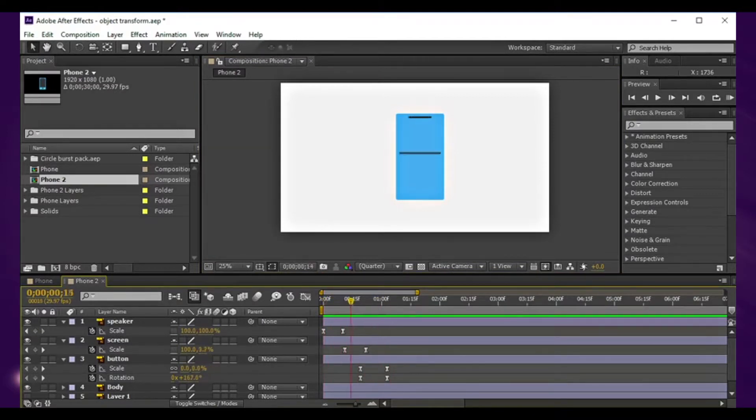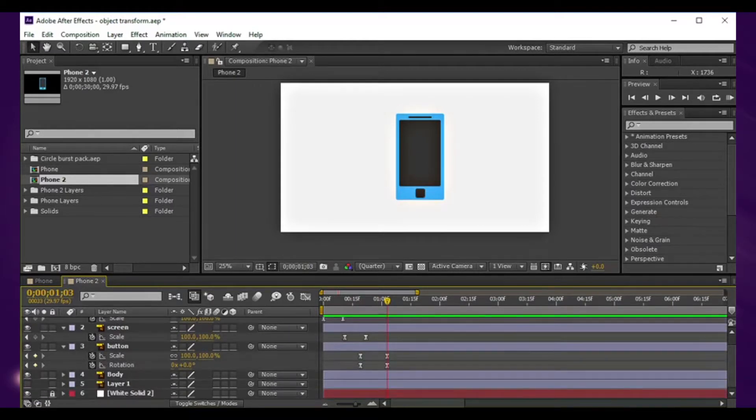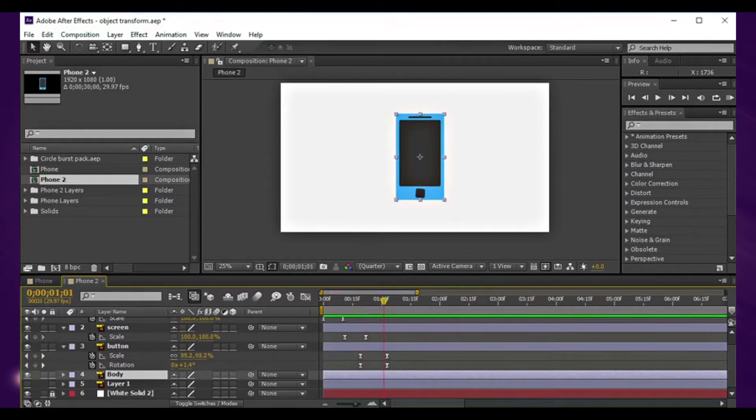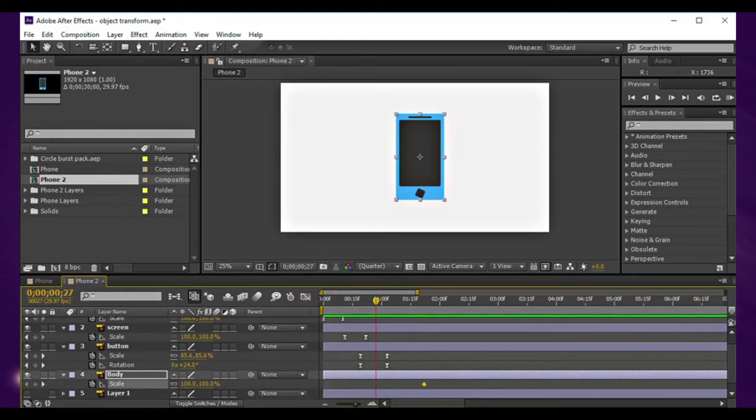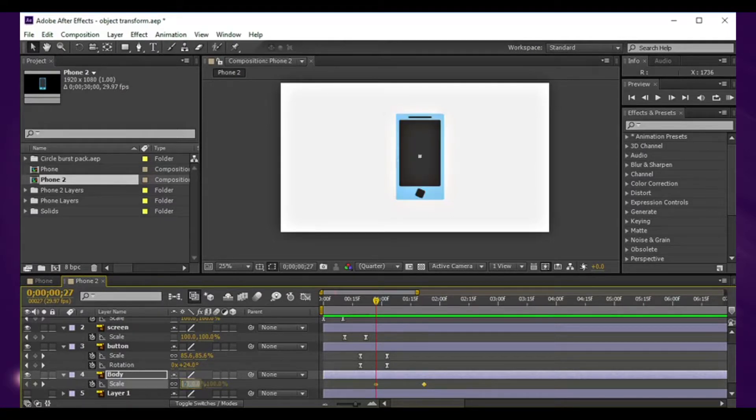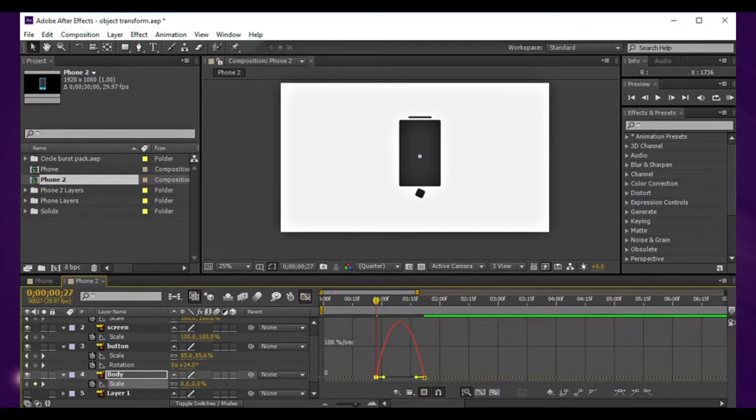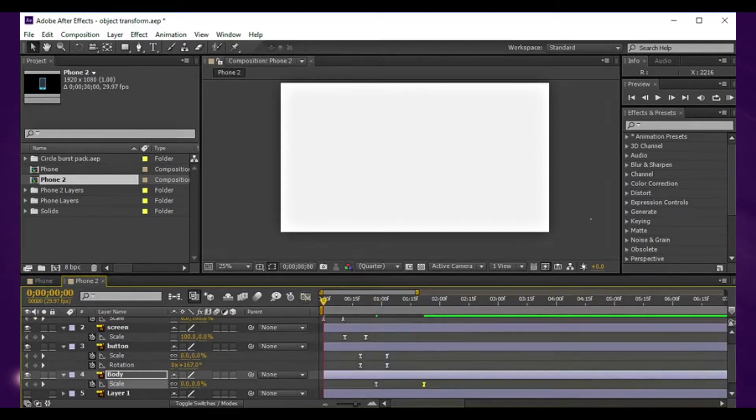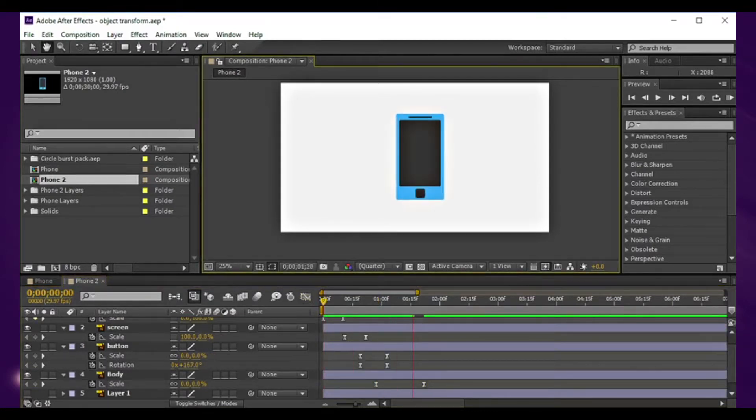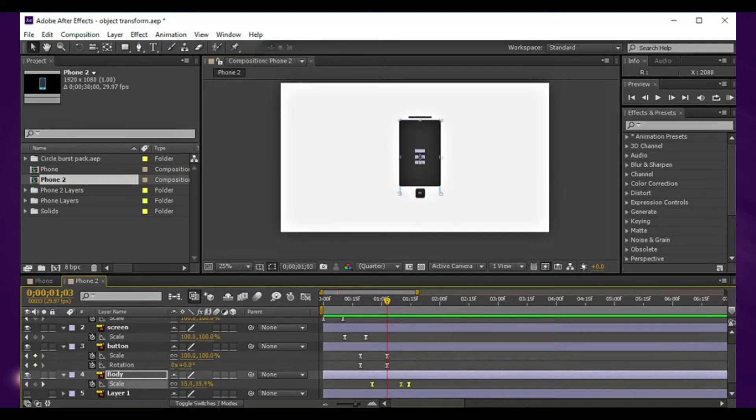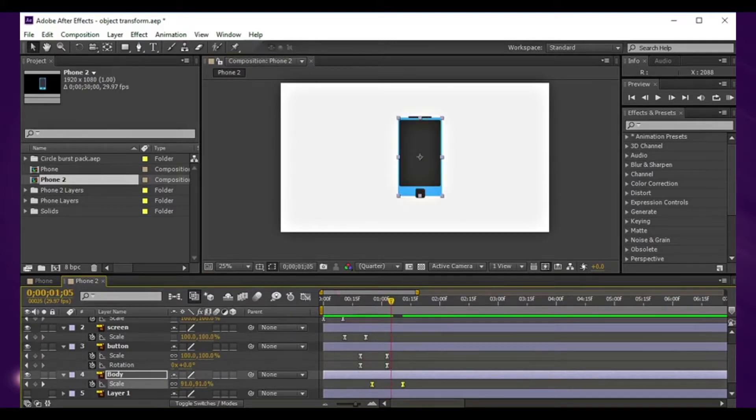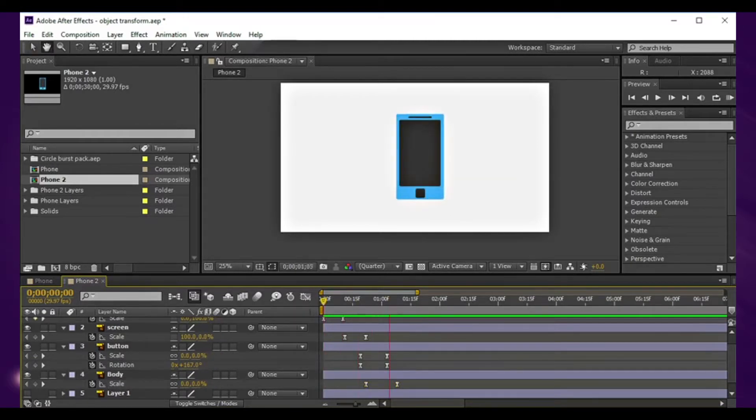Maybe we can animate the phone itself now, the blue background. At this point in time I want it to start. Same scale there, just move that forward. No need to unlock that constraint proportion, hit zero. Same technique, F9, go to the graph editor and just tweak some handles.